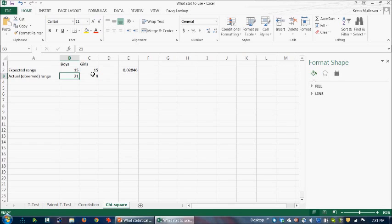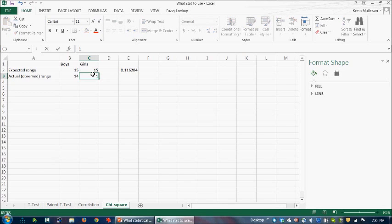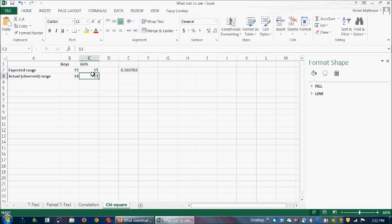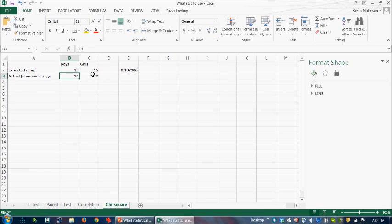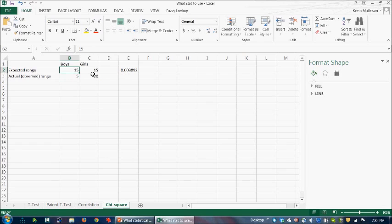This may be a bit confusing until you actually play around with the data. Let me just show you what happens if I change it to the, if the actual ended up being, let's say, 14 to 13. Well, it's not significant anymore because 14 to 13 is very similar to 15 to 15. And, but if we did 20 girls and only five boys, again, it's going to be very significant because that frequency is quite a bit different than 15 to 15. Okay. That's it.